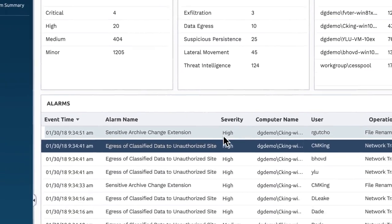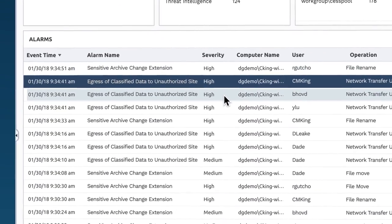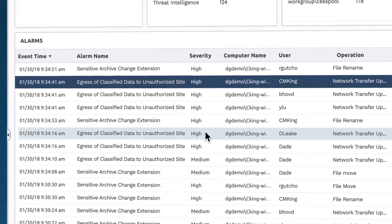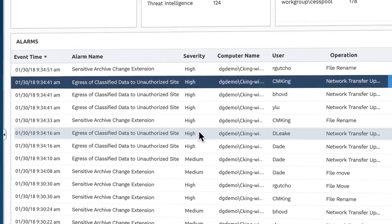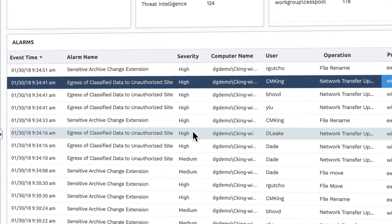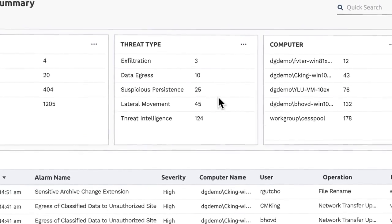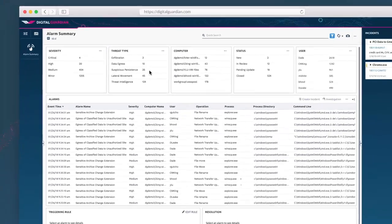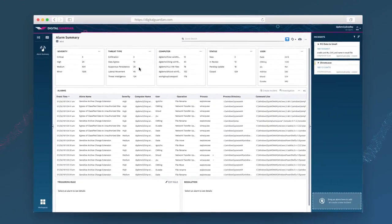You can filter down by the severity of the alert, so you're always working on the most pressing issue. Or search by the type of threat, so you can find exactly what you're looking for.